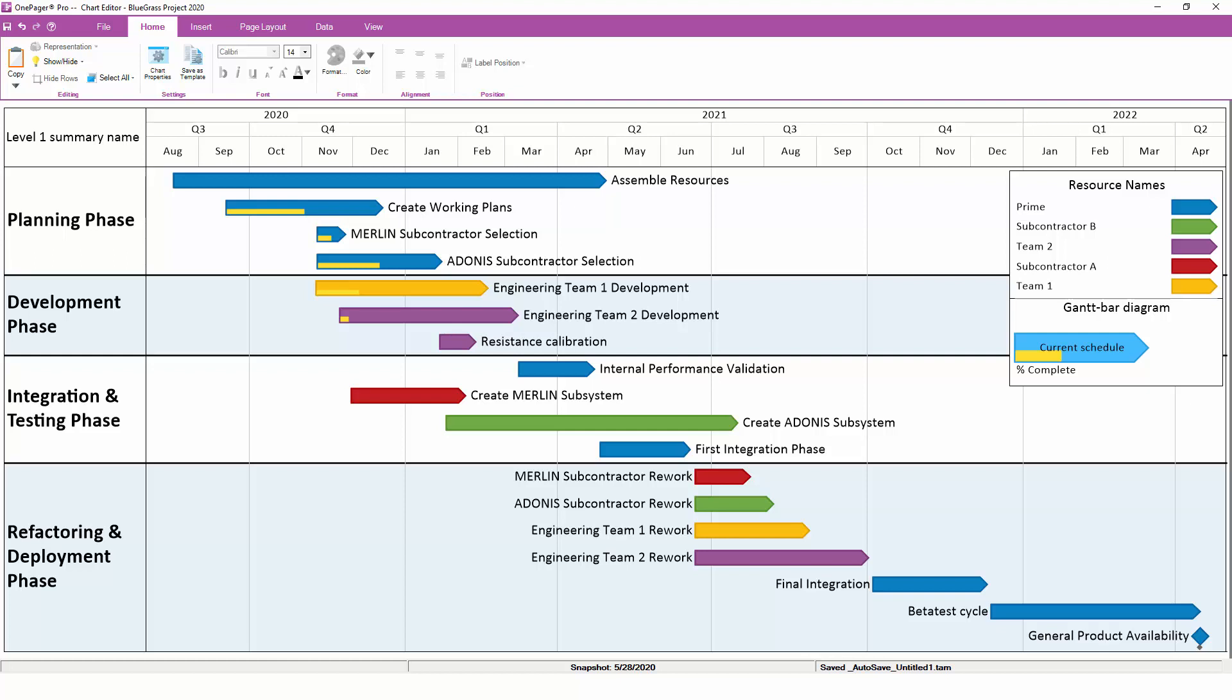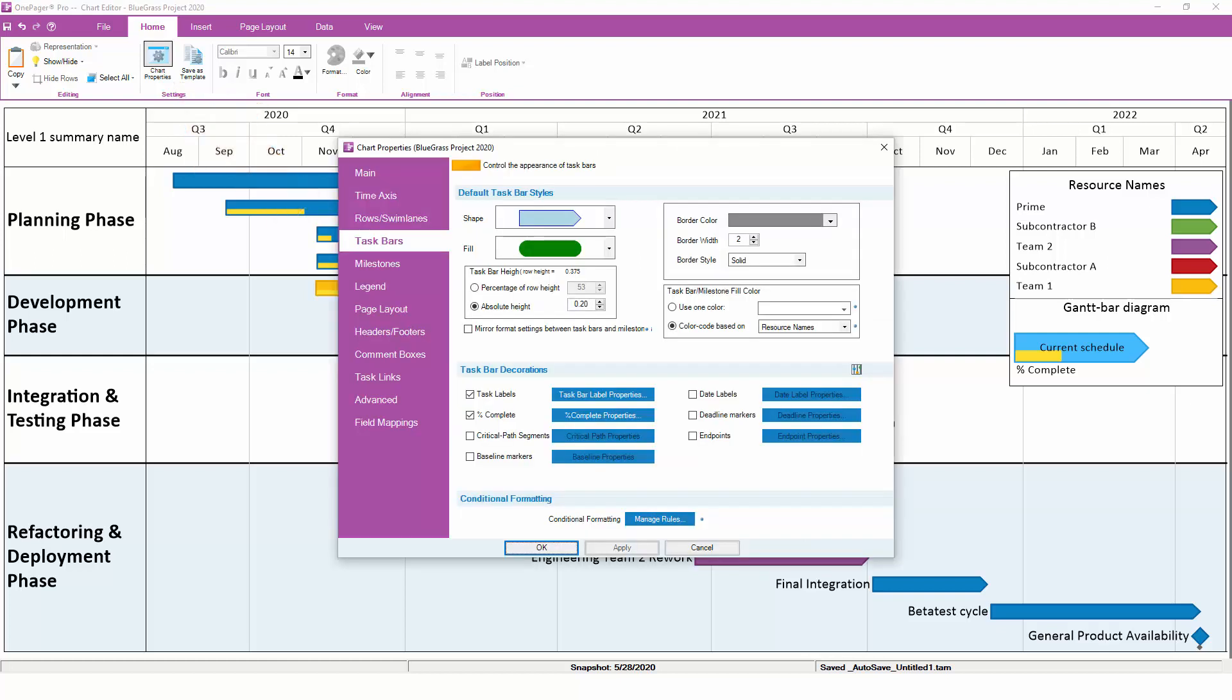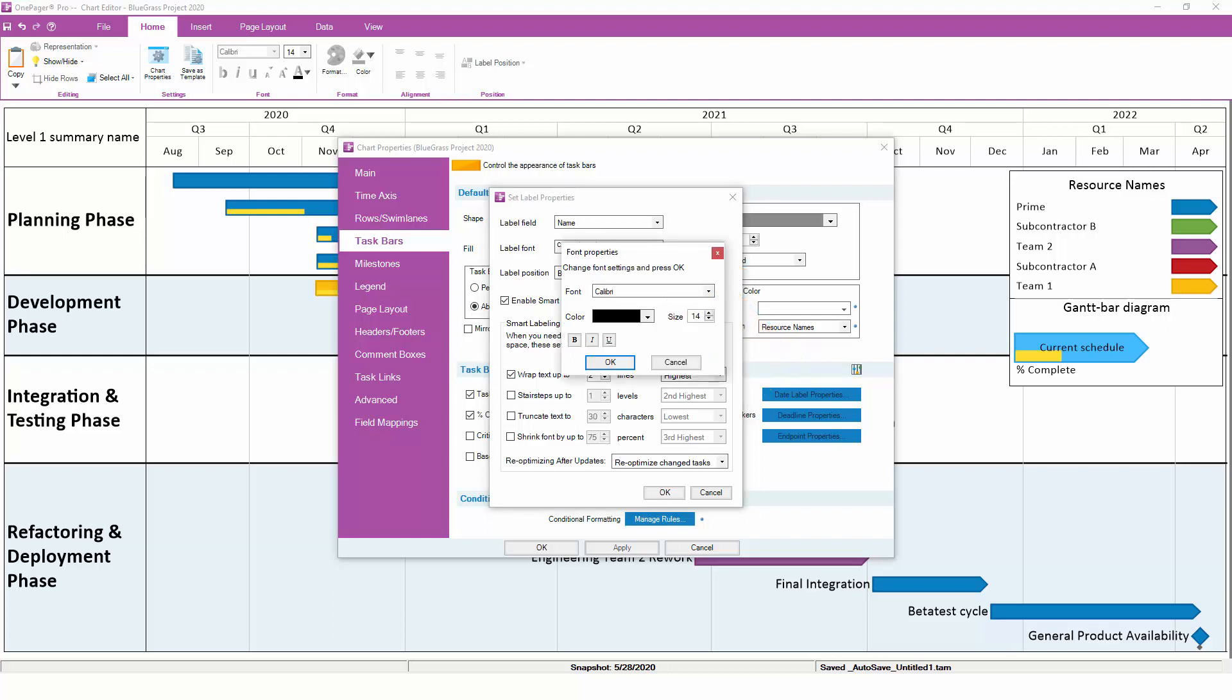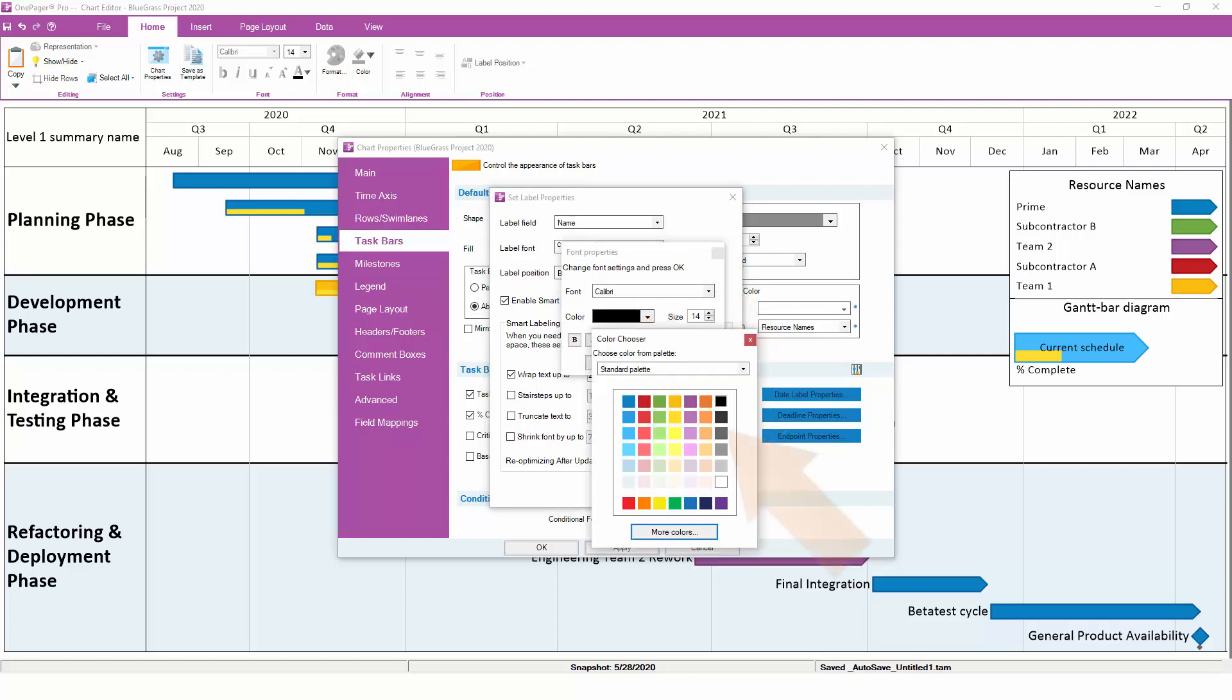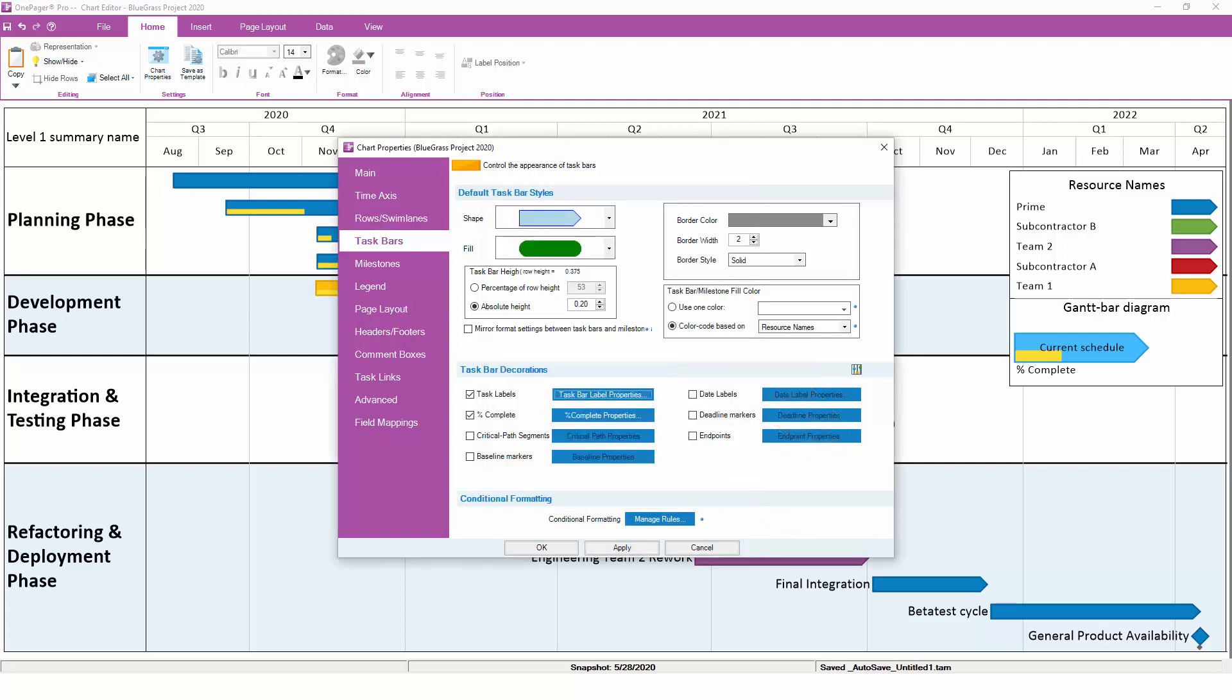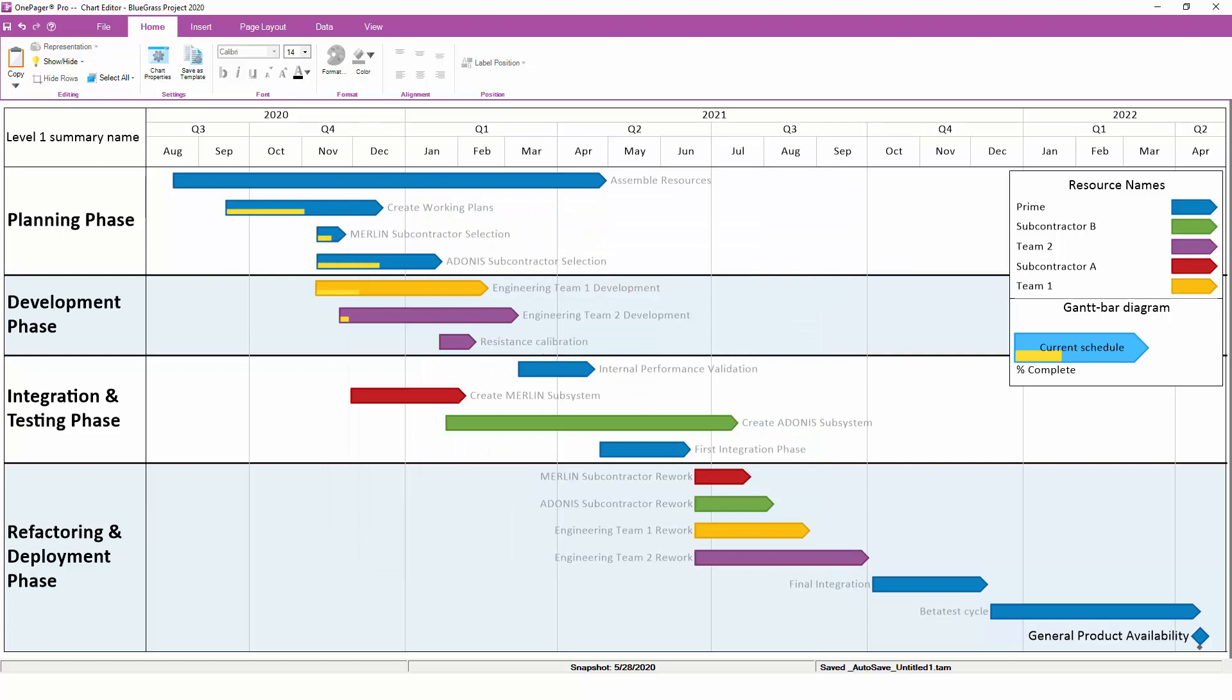If you want to change the font for all of your Task Bars, return to Chart Properties, and to the Task Bars tab, and then click on the Task Bar Label Properties button to adjust the font size, color, and other options from there. Here, let's decrease the font slightly and change it from a black color to gray. Notice that all of the Task Bars change their default font to a smaller, gray font.